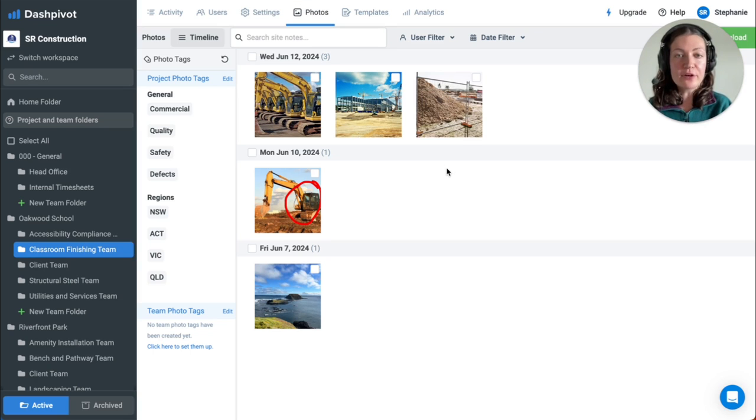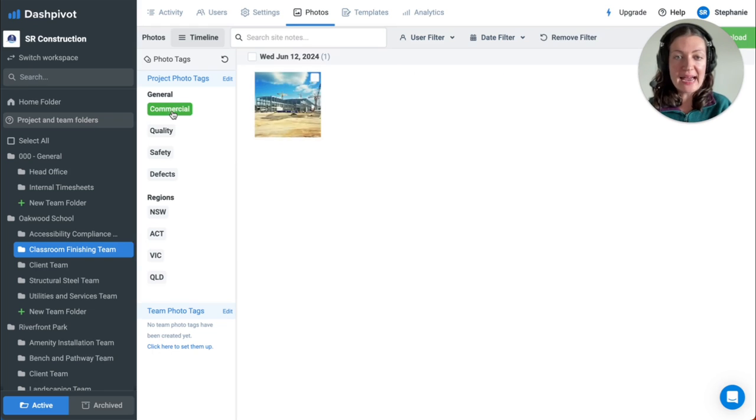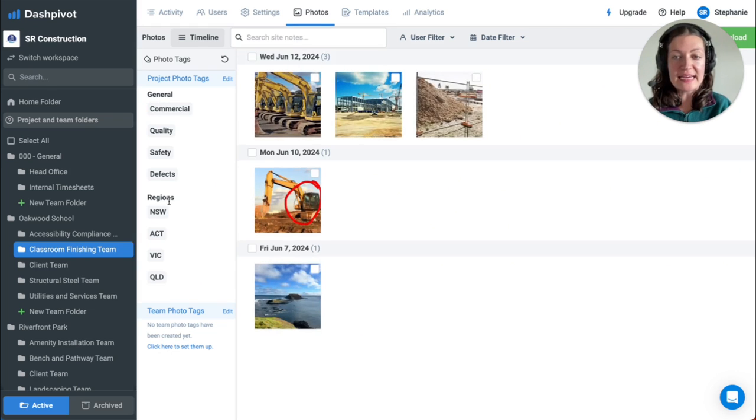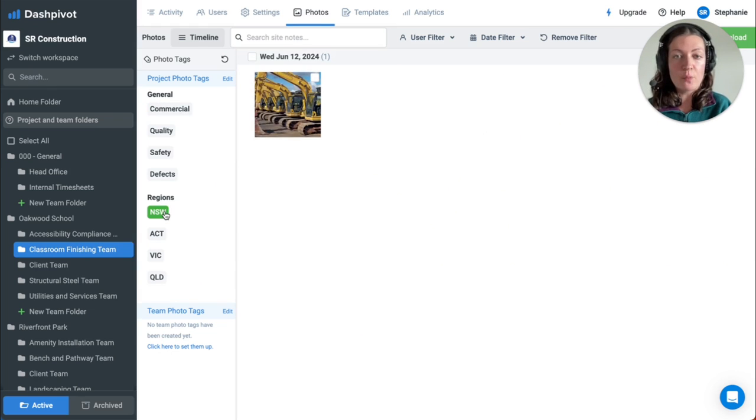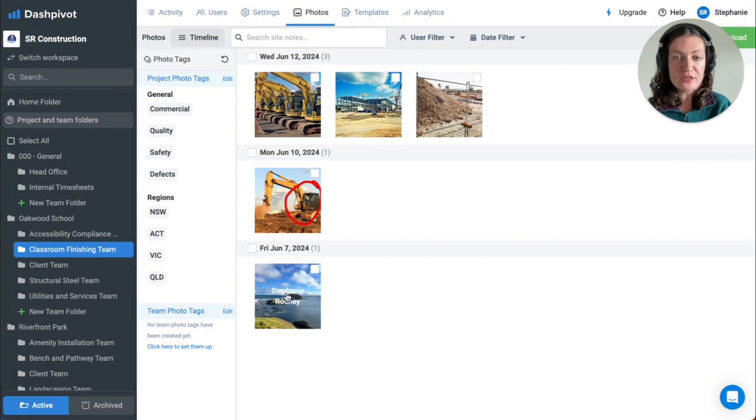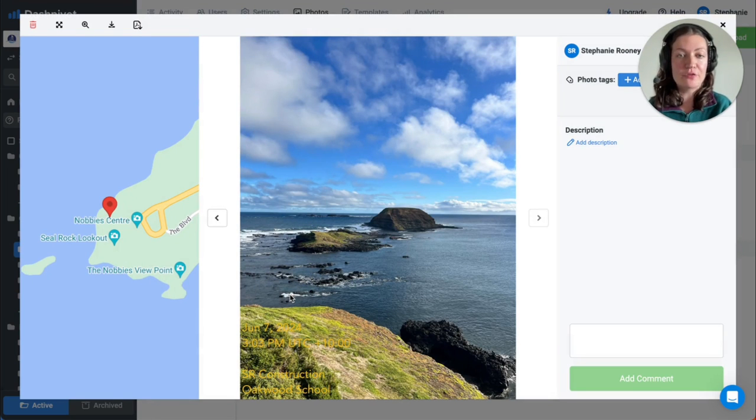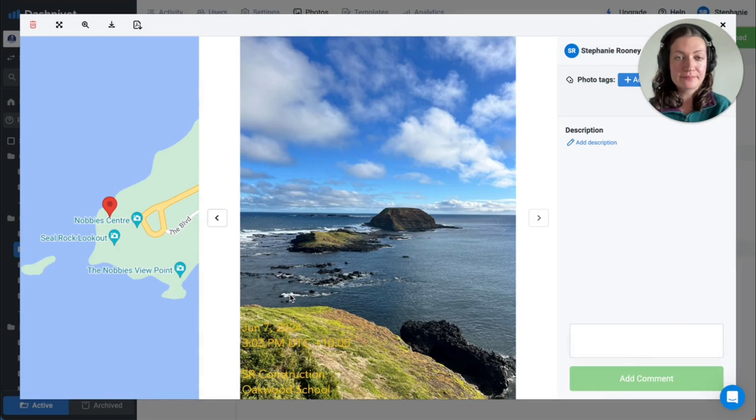These photos can be found in the Photos tab within your team folders. Photo tags can be created and applied for easy filtering when looking for specific images. GPS locations can also be captured when photos are taken through the Dashpivot mobile app.